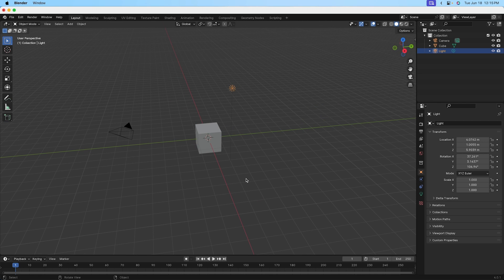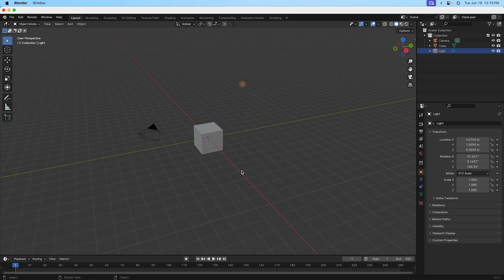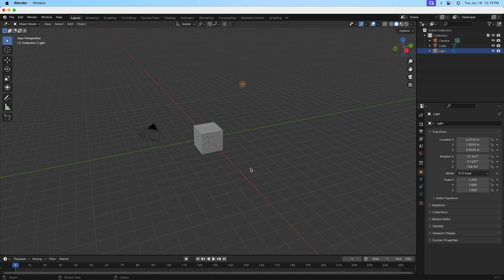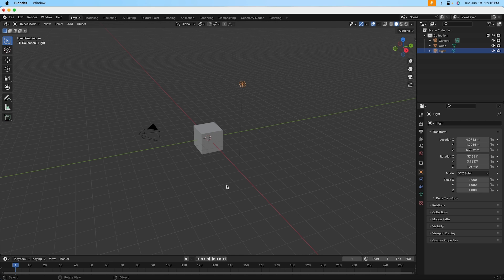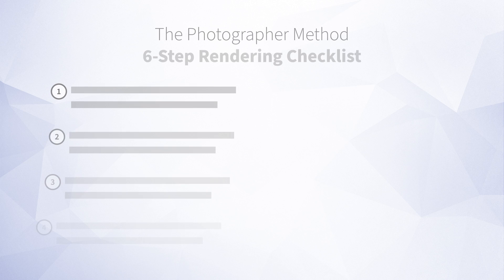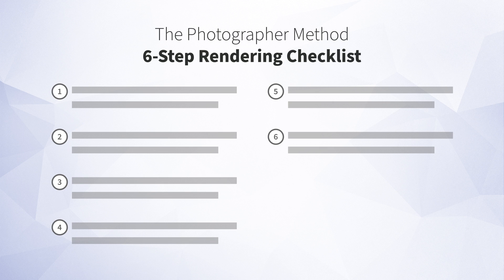Now, that all being said, the rendering we just created was pretty underwhelming. And what we're about to talk about in the upcoming set of lessons is how to use a simple strategy called the photographer method to create much nicer looking renderings. Now, the photographer method consists of two things. The first is thinking about rendering as if you're a professional photographer, and I'll get into more about what I mean by that in an upcoming lesson. And then the second thing is following a six-step checklist for every rendering you do.